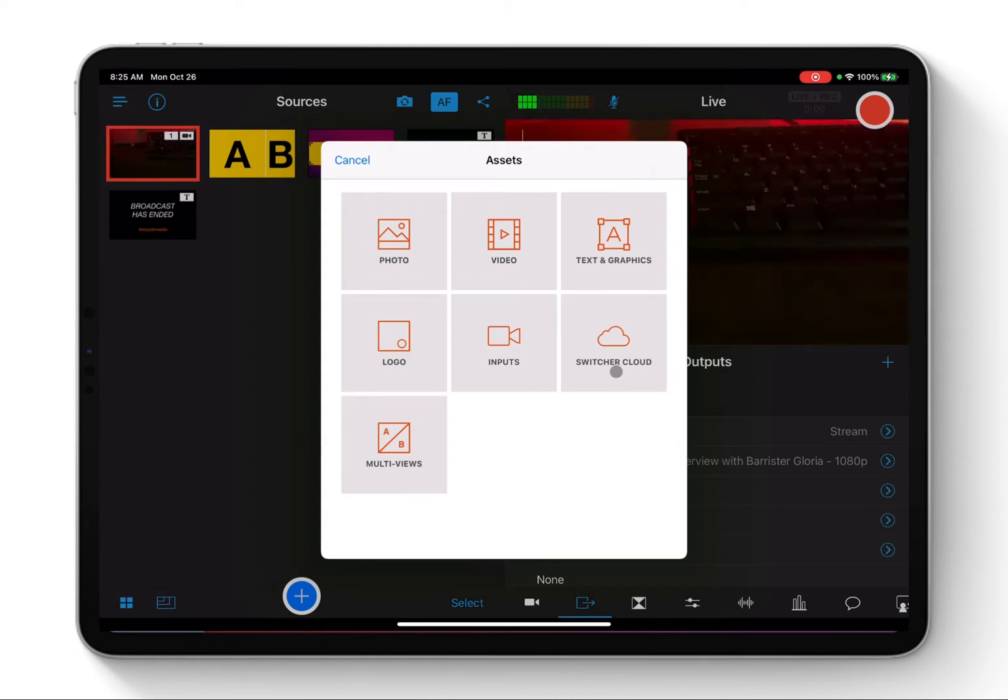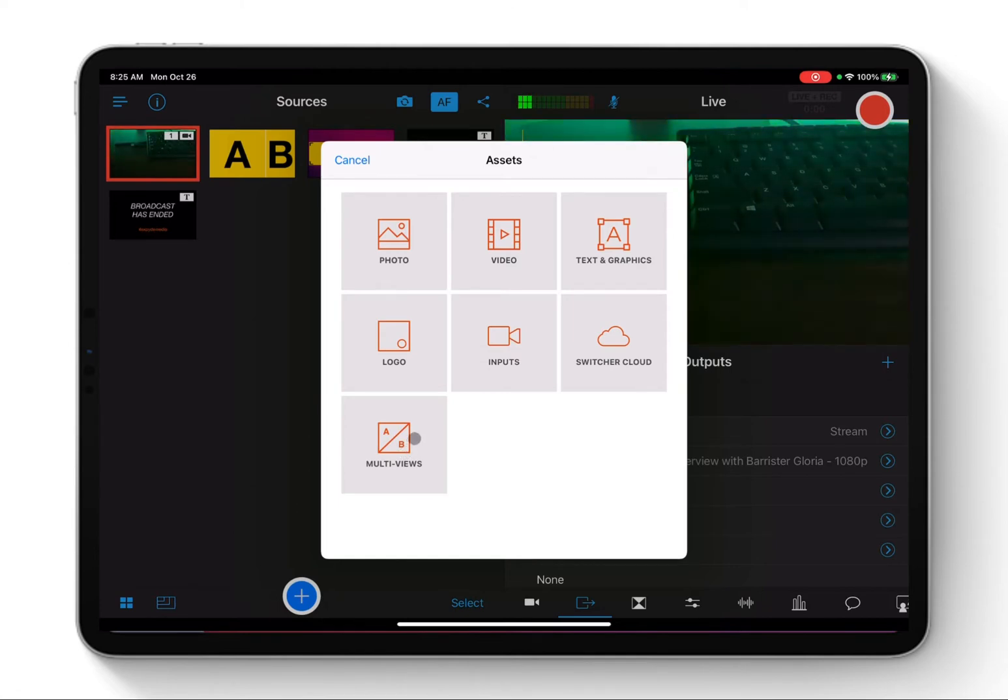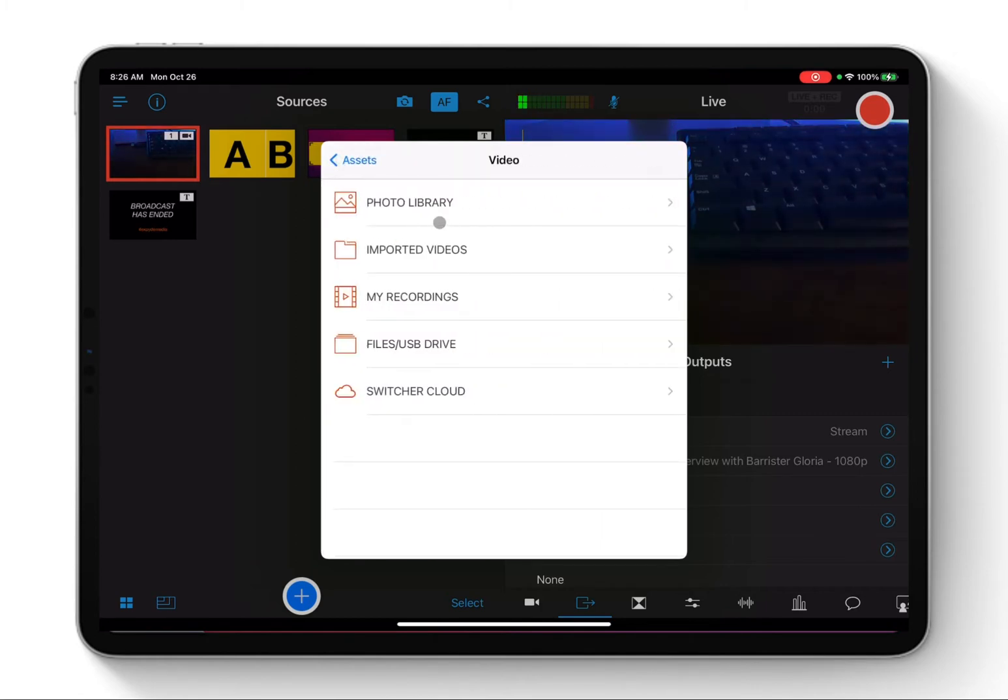You can bring in your logo, camera input, you can go to your Switcher cloud and bring your assets, and you can bring in multi views into your Switcher Studio. But for the sake of this, we're just going to go into bringing a video and the video is in my photo library.